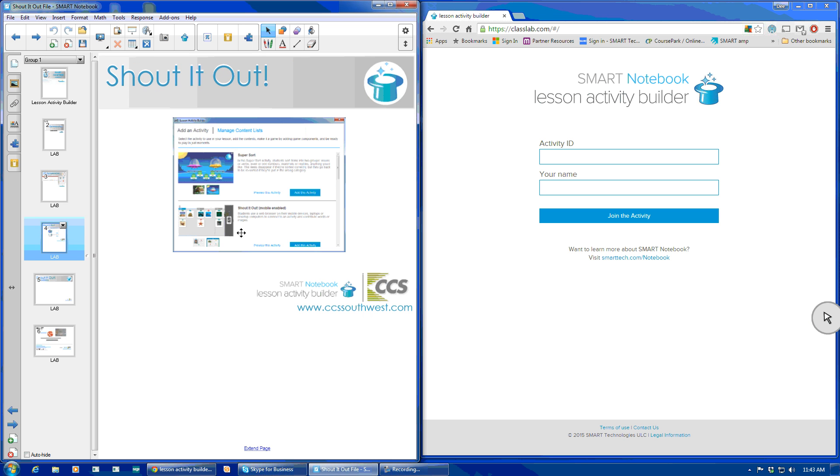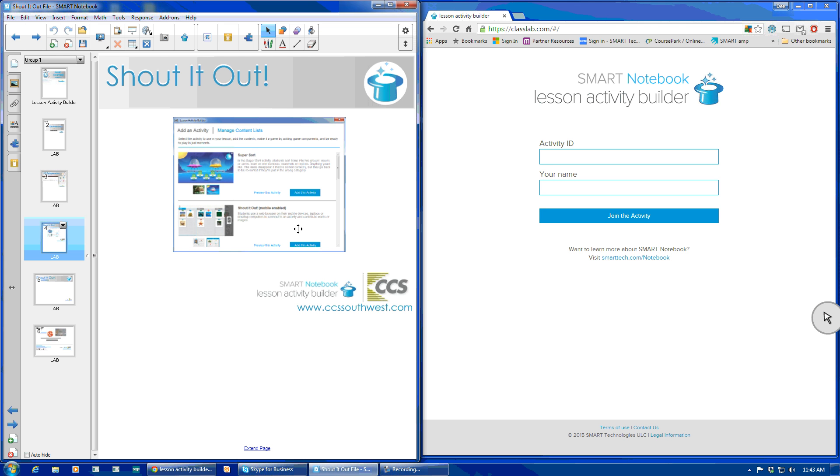So here's where it's located. If you look for the hat up in the toolbar, that is your lesson activity builder. By engaging that, the second activity down is the Shout It Out, which does indicate that it is mobile enabled. So this is your new XC Collaboration feature.